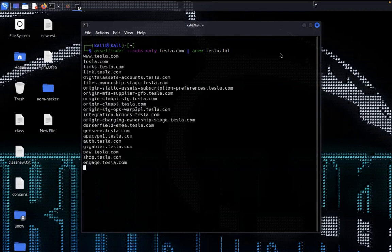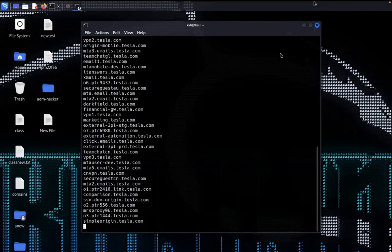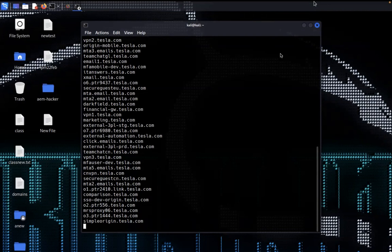It will analyze tesla.com and collect subdomains and store them into tesla.txt. Wait a minute — it takes time to analyze the target. Here I'm getting results. You can see various subdomains for tesla.com like secure, guest, marketing, VPN3, external, click emails. This tool is quite awesome for collecting subdomains.